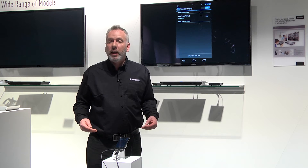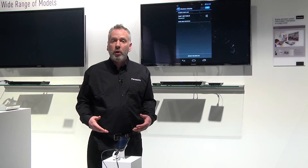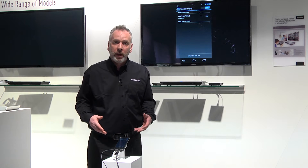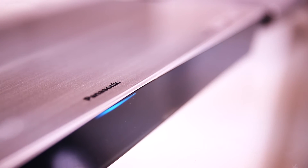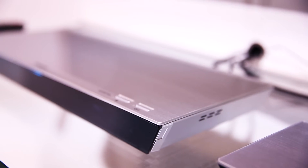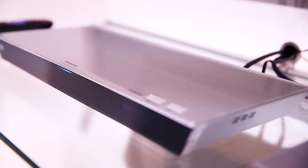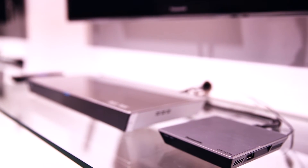Essentially it allows you to take the content you're displaying on your mobile phone screen and take it up to a larger display device. In this case we're doing it through either the 330 Blu-ray player, the 230 Blu-ray player, or either of the MS streaming devices.